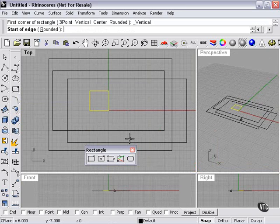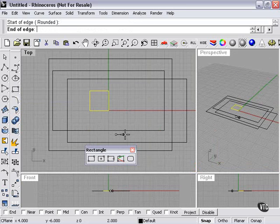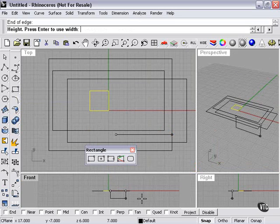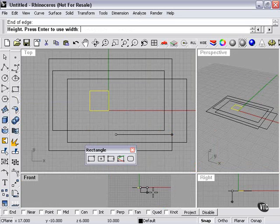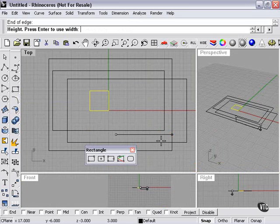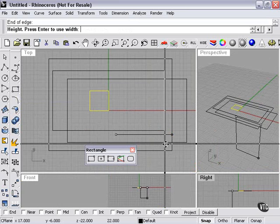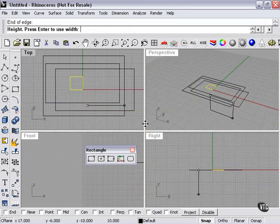Vertical rectangle. End of edge. And now it's choosing the vertical size in a different viewport, as you can see here. Since this is my top viewport, anything vertical is seen straight on and therefore invisible.